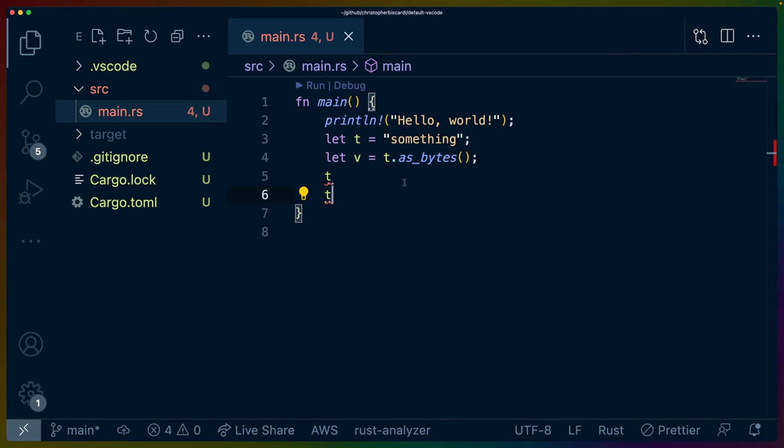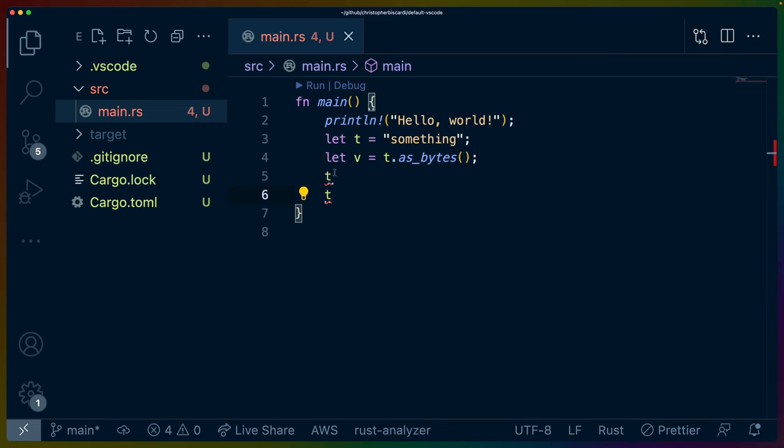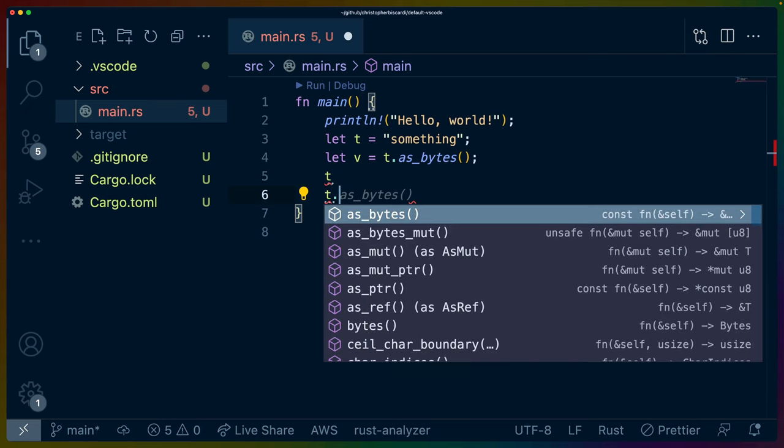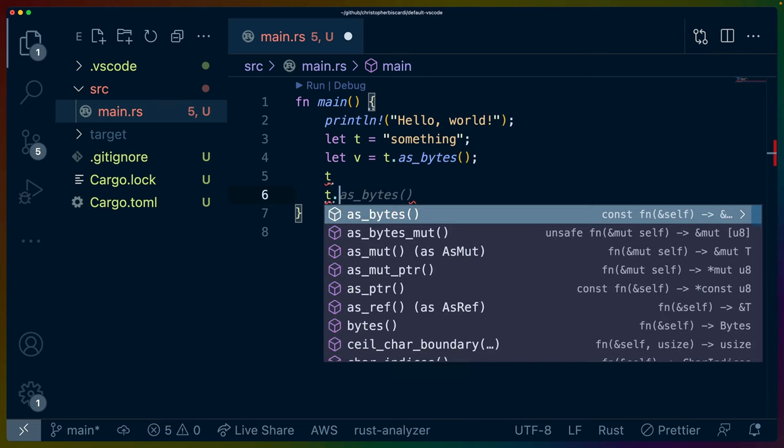So every time I type, every time I hover over something, something pops up. Every time I try to start typing anything, there's all of these pop-ups and all of these things that are happening on screen. And the purpose of my setup is to get rid of all of that.